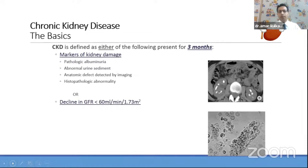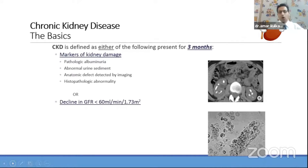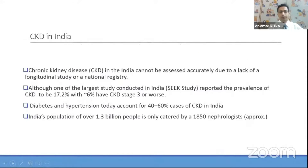What is chronic kidney disease? For three months, if the patient has any markers of kidney damage — in the form of pathological albumin urea more than 30 milligrams, abnormal urinary sediments such as microscopic hematuria or other active sediments, anatomical defects suggested by imaging like loss of corticomedullary differentiation or absent kidney, histological abnormality documented by kidney biopsy — or a decline in kidney function in the form of GFR, that is glomerular filtration rate, less than 60 ml per minute.